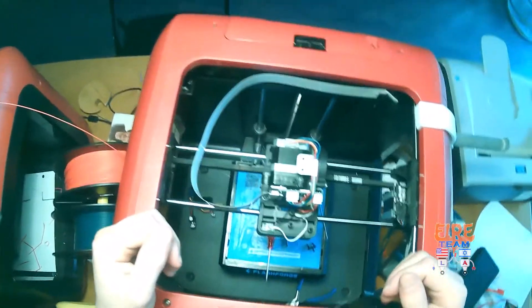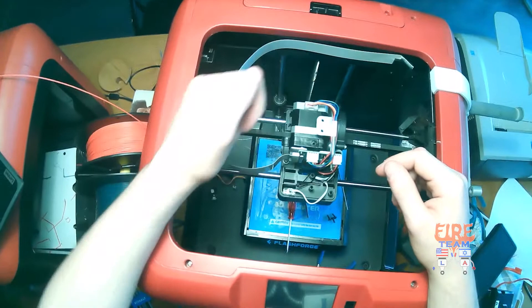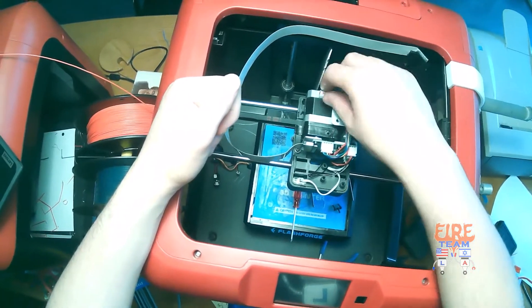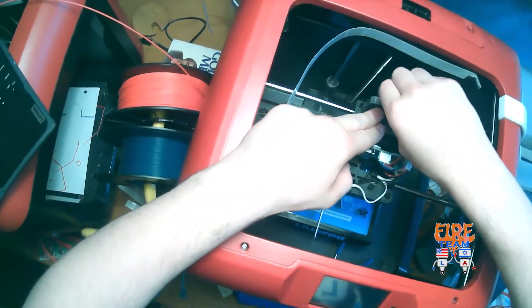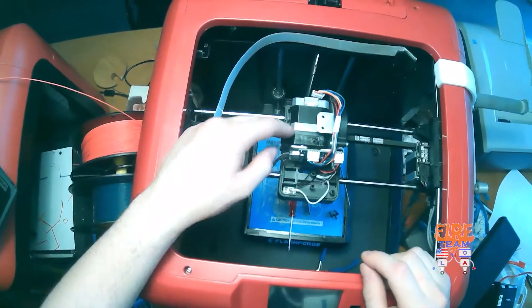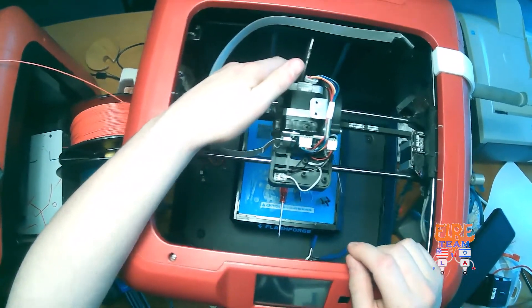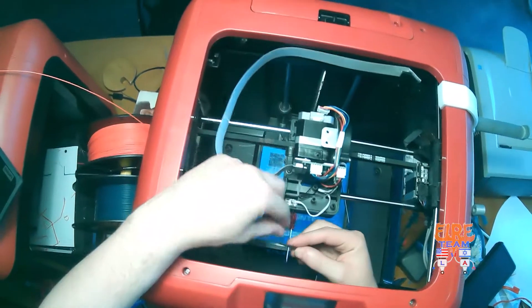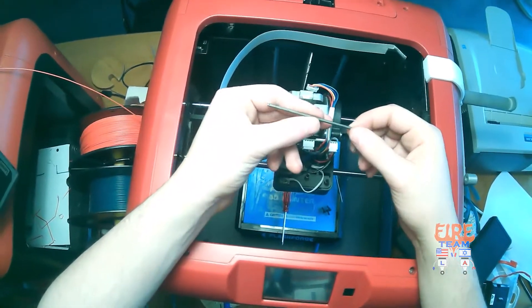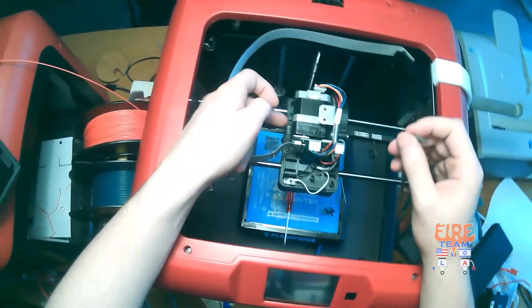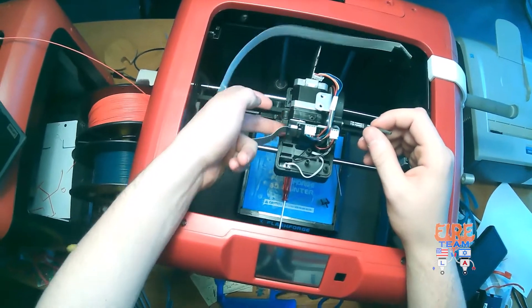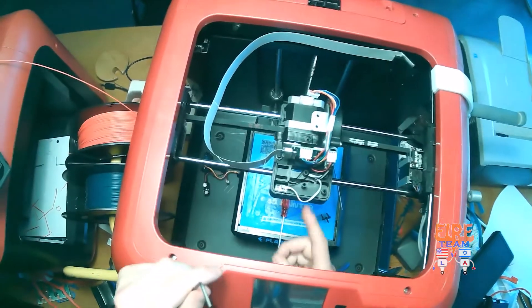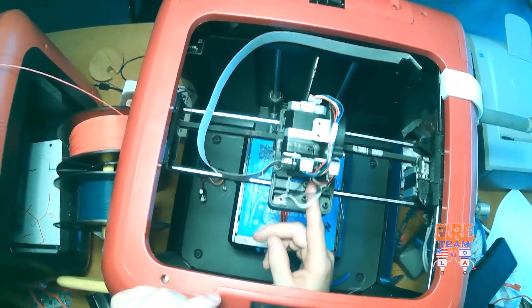Once we've removed our distance sensor, let's go ahead and remove our extruder. In order to do so, we need to take off this wire lead, and we have to unscrew the actual extruder from our nozzle. Take your 2.5mm Allen key and remove two Allen screws. One's going to be on your left side, right here, and the other is going to be to the right of these holes.